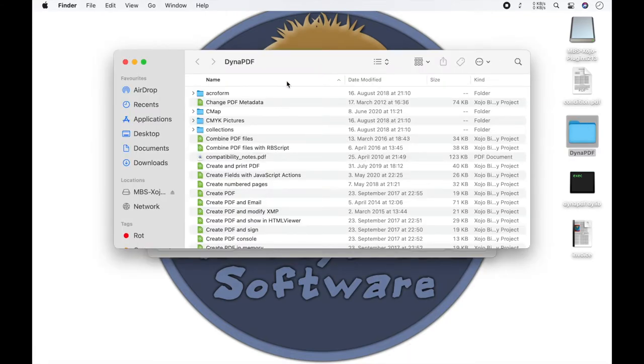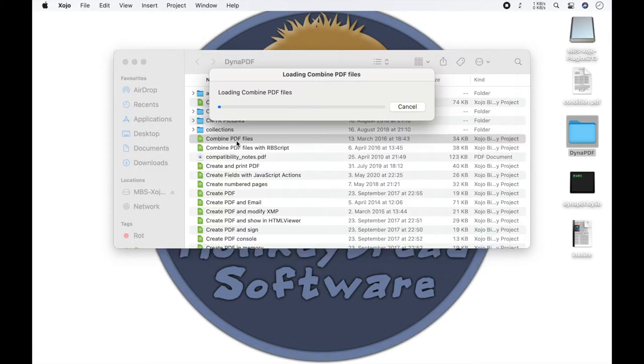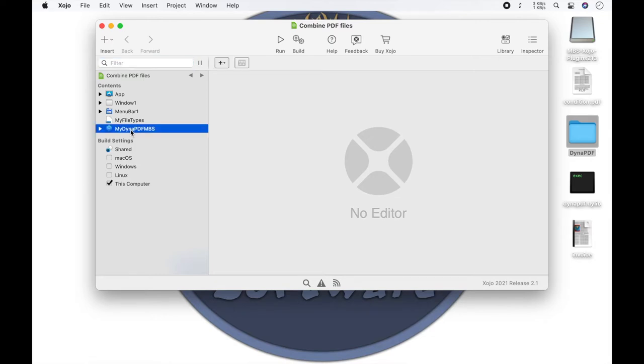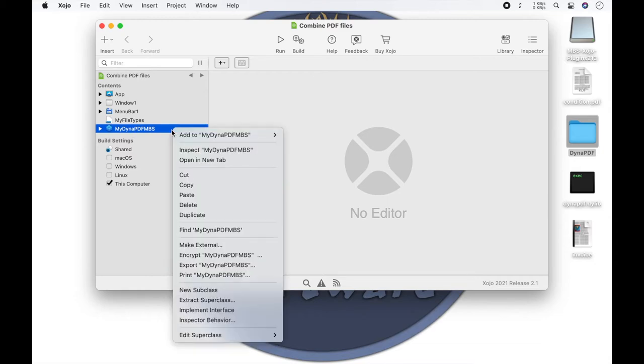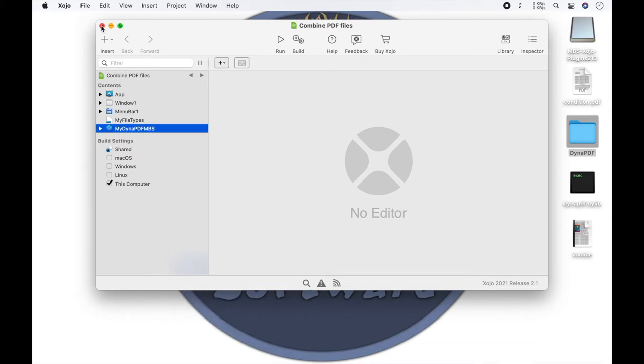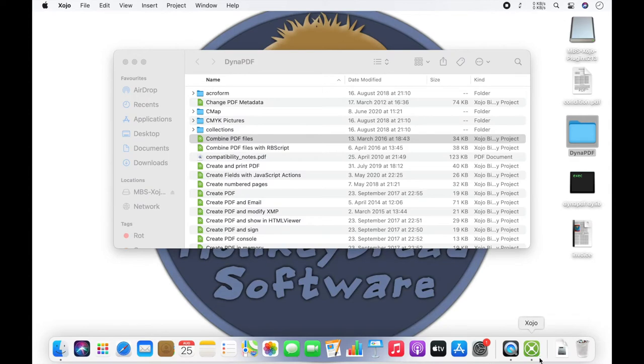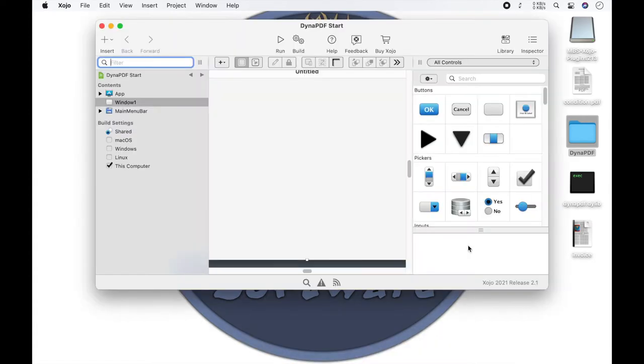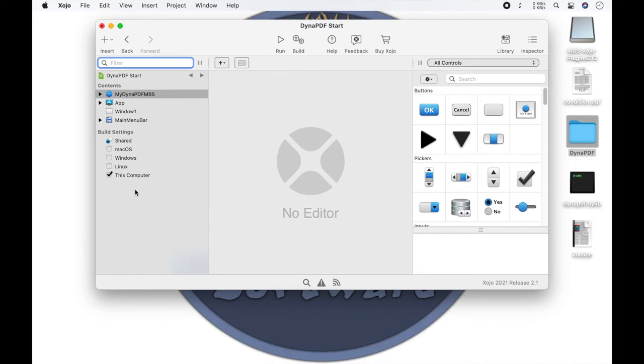Here we see our example projects. Open one. And here is the MyDynapdf MBS class. We copy it and insert it. In the methods or events in which you want to work with Dynapdf, I want to use the Open event. You have to create an instance of this class for a new PDF environment.